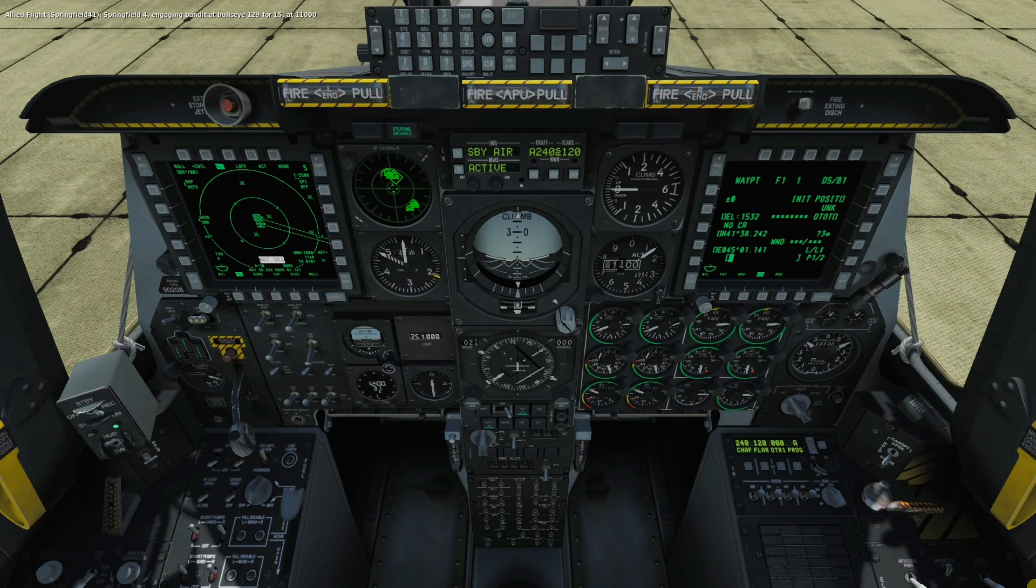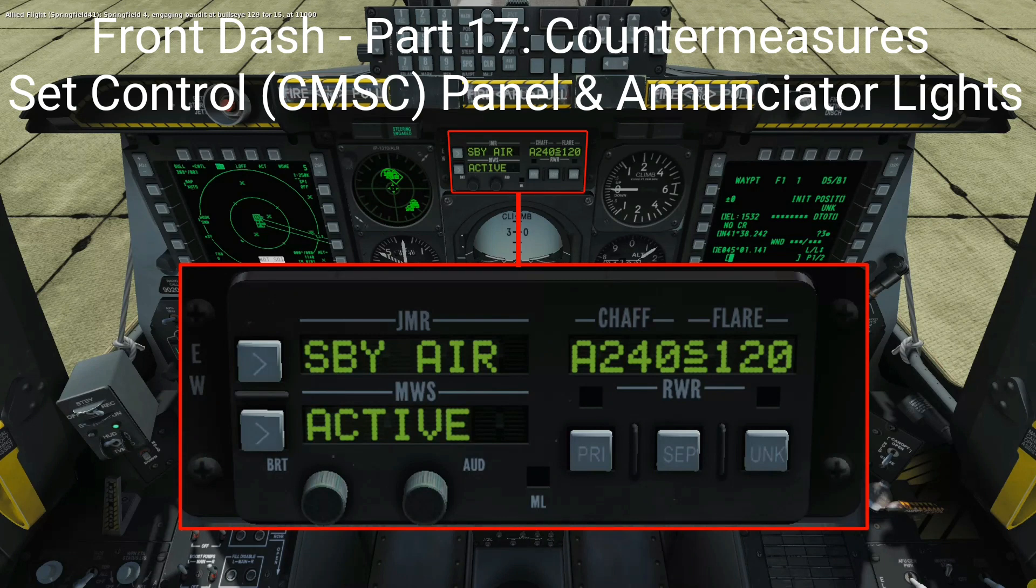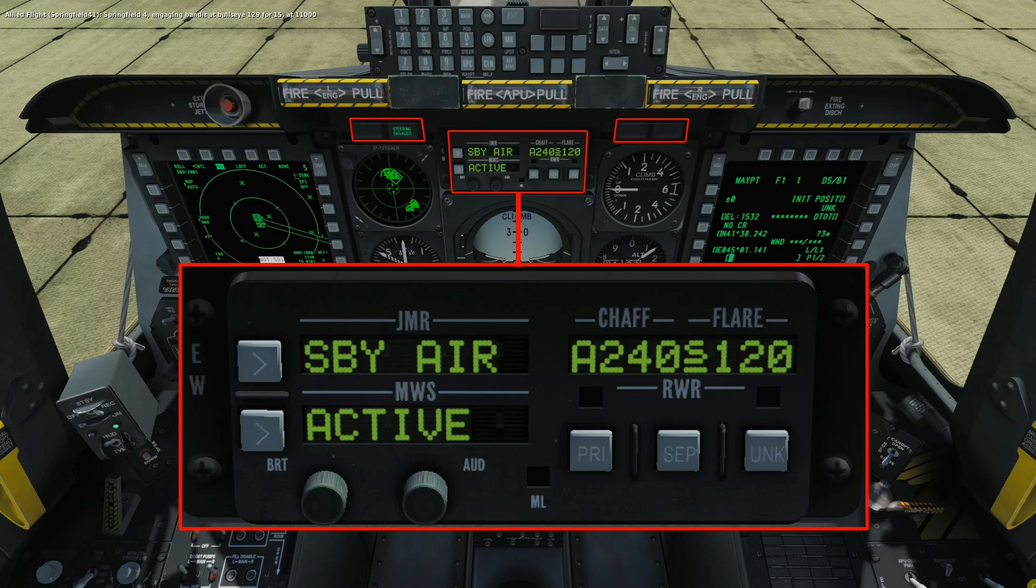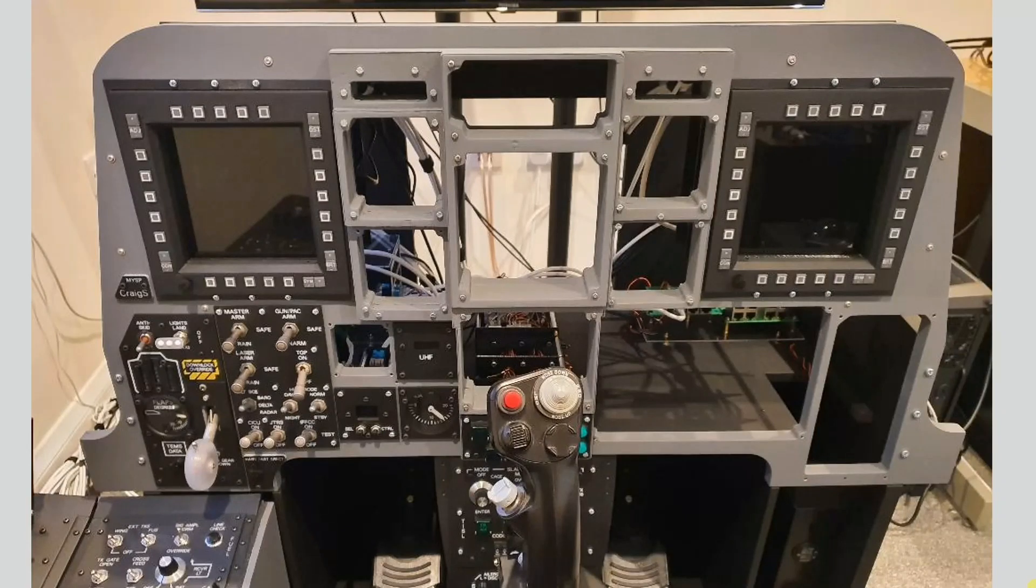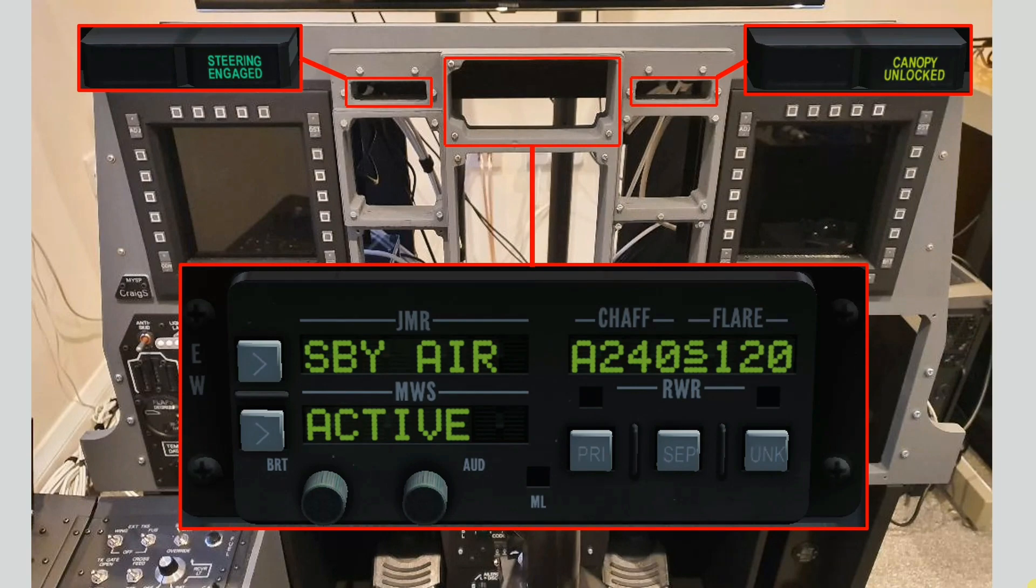Welcome to anyone watching, it's Craig at mysympit.co.uk and welcome to part 17 of the front dash build. In this video we're going to look at the countermeasures set control panel, the CMSC, and we're also going to look at some of the key enunciator lights. We're going to look at the design and build of these and then integrate them into the front dash frame and run some tests as we bring them online.